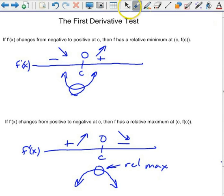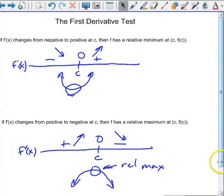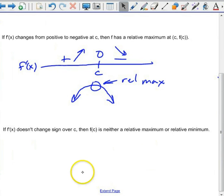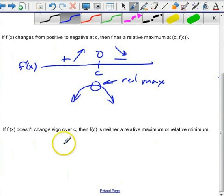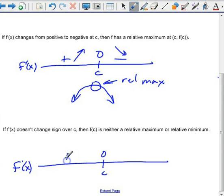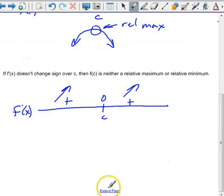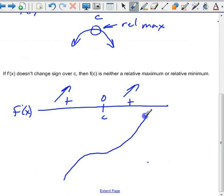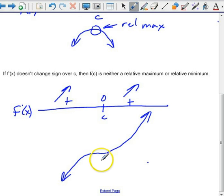Finally, if the derivative doesn't change sign — say f prime of x is 0 at c, but it's positive on both sides — that means it's increasing, then momentarily zero, then increasing again. That might look like a plateau. In that case, you don't have either a relative max or a relative min.